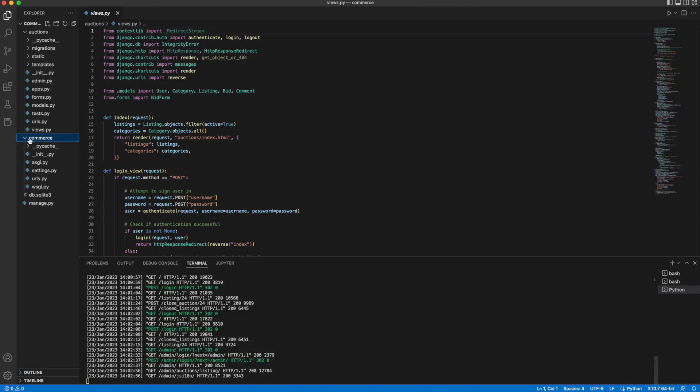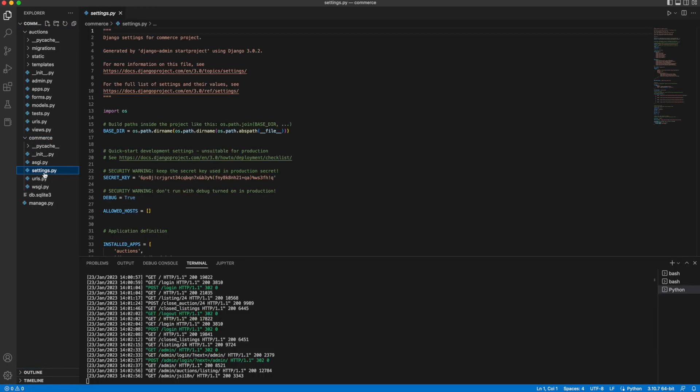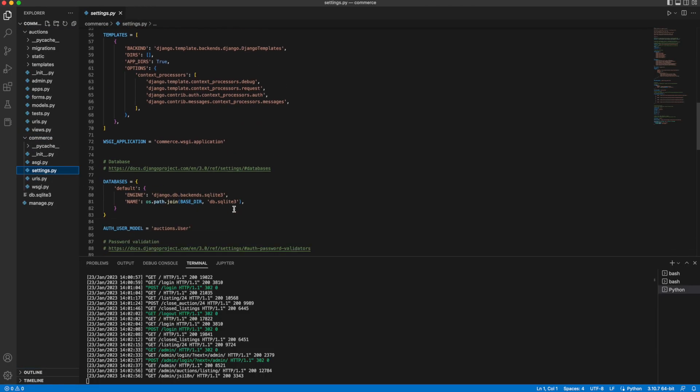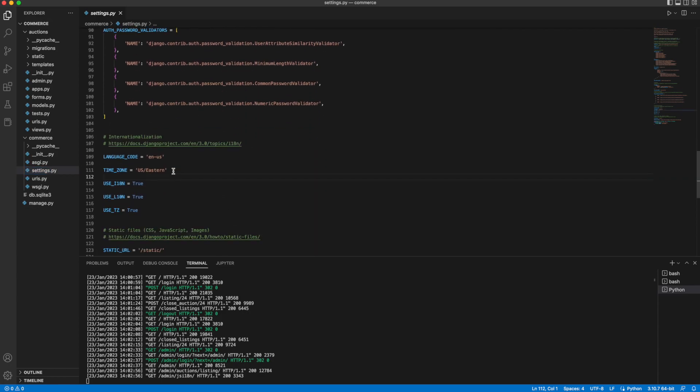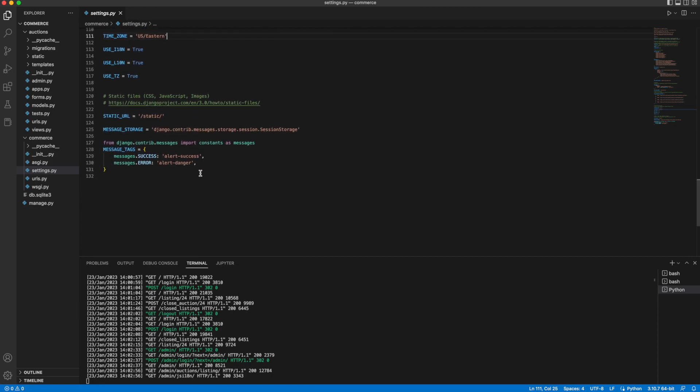And back in my VS Code here, some particular areas of note. Under Settings.py, I've adjusted the time zone to East Coast since I'm here in New York. And I've also added the message tags so they can be utilized via Bootstrap in my HTML.